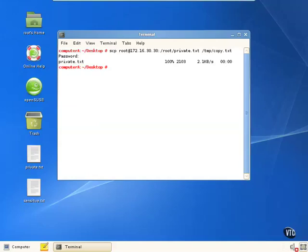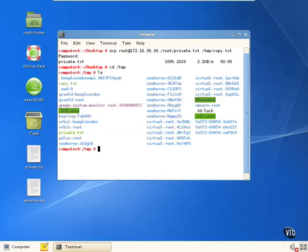Now if we look in /temp, we've got a file called private.txt, as you can see in the directory listing. That's how to copy files from the remote computer to our local computer.